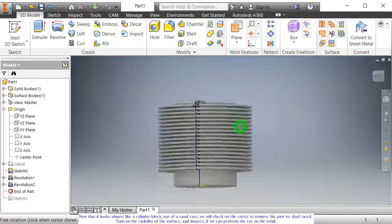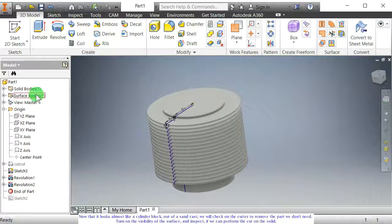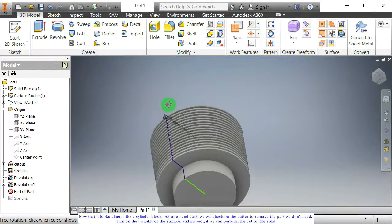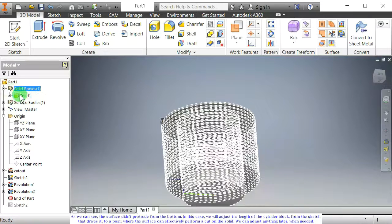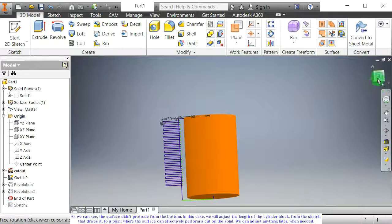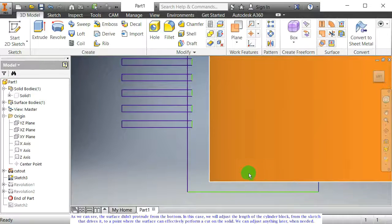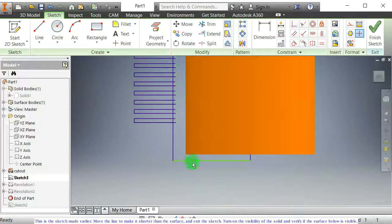Turn on the visibility of the surface and inspect if we can perform the cut on the solid. As we can see, the surface didn't protrude from the bottom. In this case, we will adjust the length of the cylinder block from the sketch that drives it, to a point where the surface can effectively perform a cut on the solid. We can adjust anything later when needed. Move the line to make it shorter than the surface, and exit the sketch.